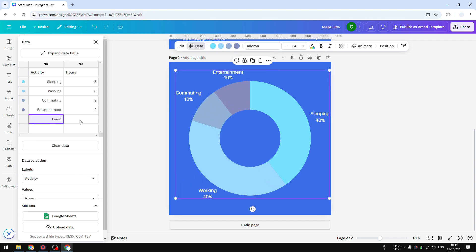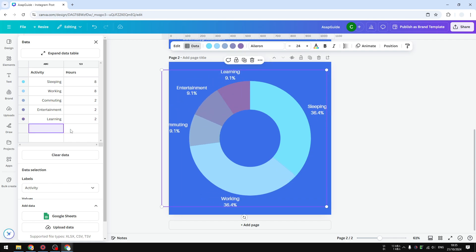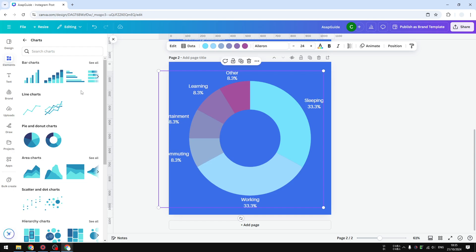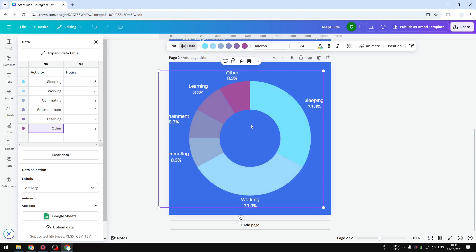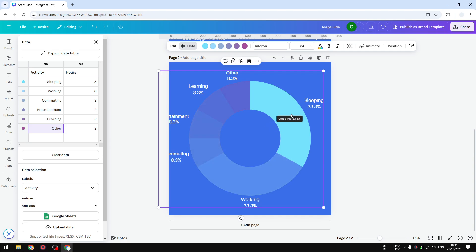So in total, there are 24 hours, and Canva will automatically aggregate or calculate the number and turn that into a percentage. So sleeping is 33%, which is roughly about one third of a day, so that makes a lot of sense.